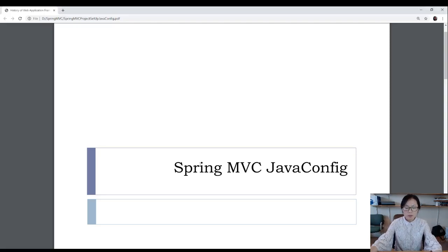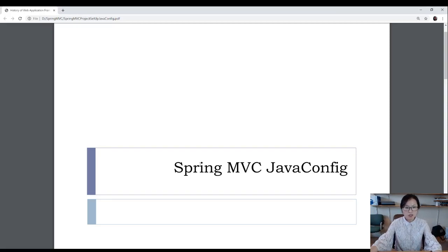In this video, I'm going to show you how to set up a Spring MVC project using Java classes instead of using XML file.